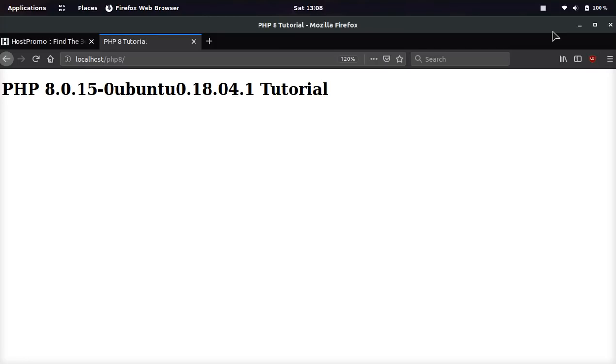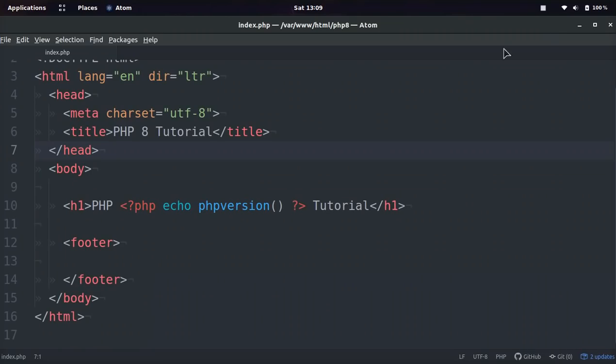I just got PHP 8, the beta, installed on my computer, and some of these functions that I have been going through are absolutely amazing and really cool. I'm going to go over my favorite ones in this video with you.